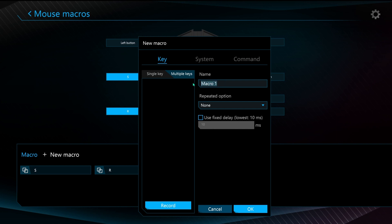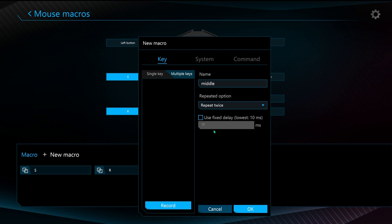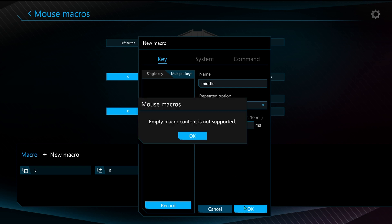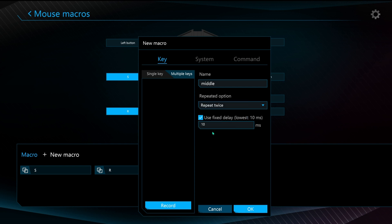I'll call this middle and why not? I'll just choose repeat twice because I can. Choose a fixed delay. I'll choose five for the moment but I can't choose an empty macro so I'll choose five again and I'll choose record now.